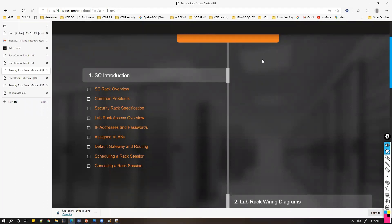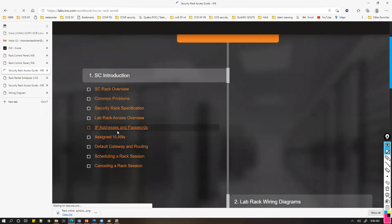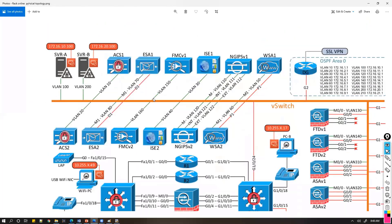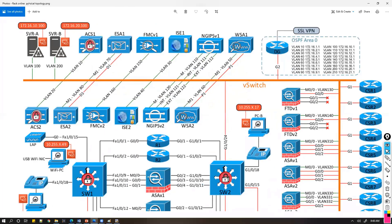Next, we'll see how to access virtual devices — in this case, the WSA, Firepower, or any virtual device on your rack. The first thing we need to know is the IP addressing of those devices. Looking at the topology, these are the typical devices available on the rack, such as ACS, ESA, Server A, and Server B. They all connect to a virtual switch network because they're running inside VMs.